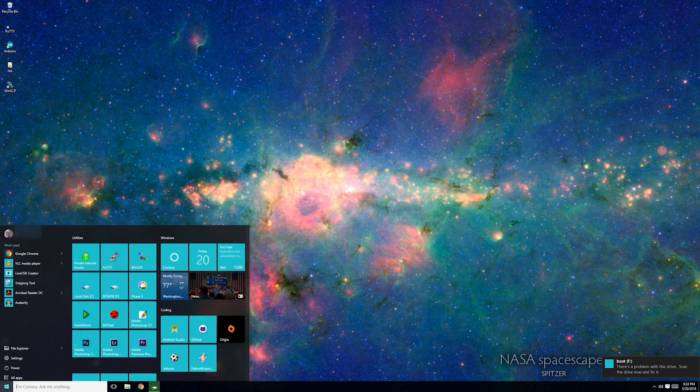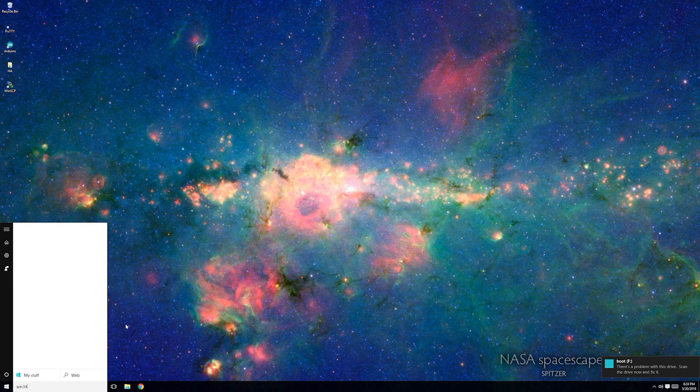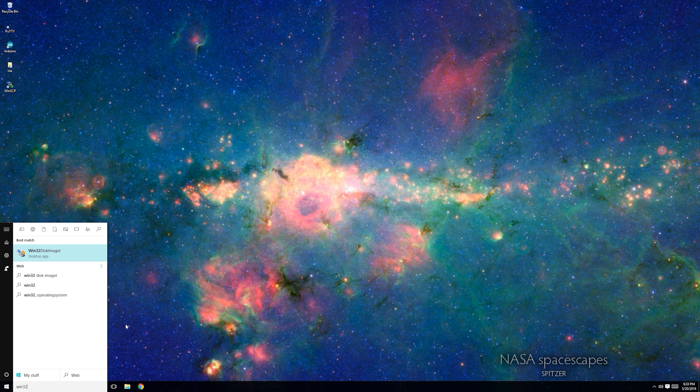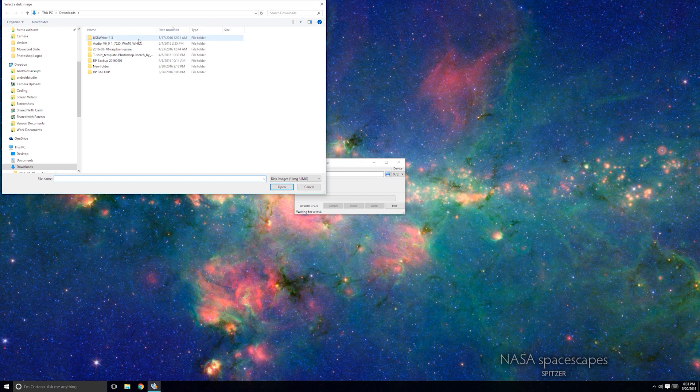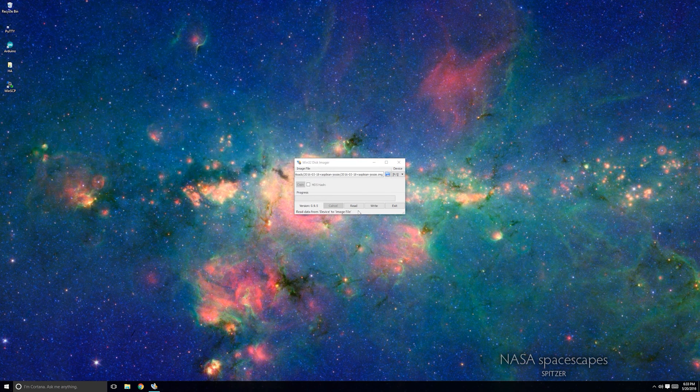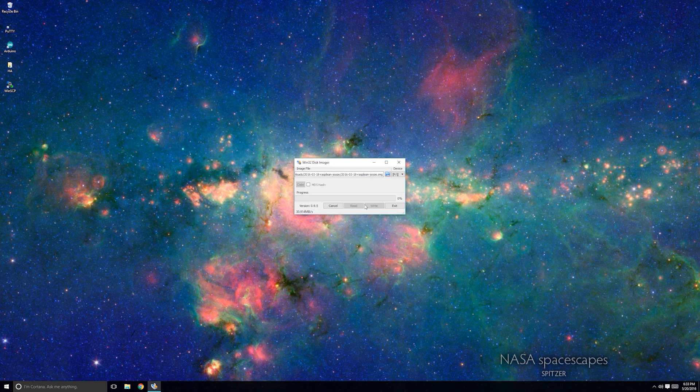The first thing we'll need to do is add an operating system onto a Raspberry Pi. You can download the Raspbian disk image off the Raspberry Pi website. Then use an application like Win32 Disk Imager and burn that disk image onto an SD card.